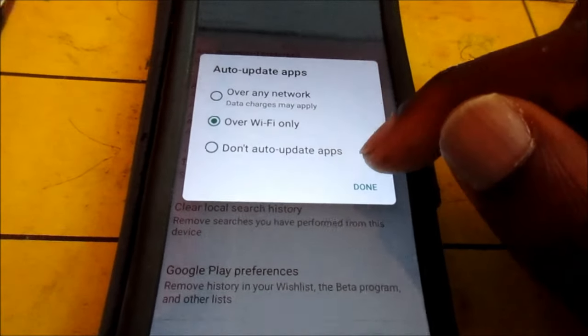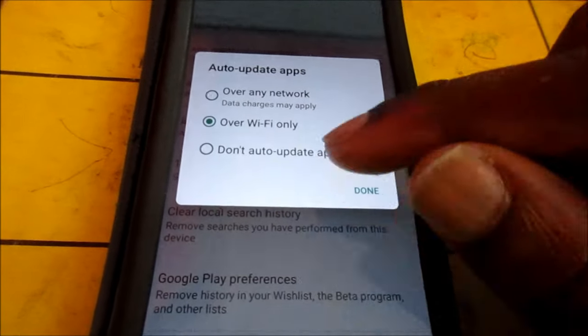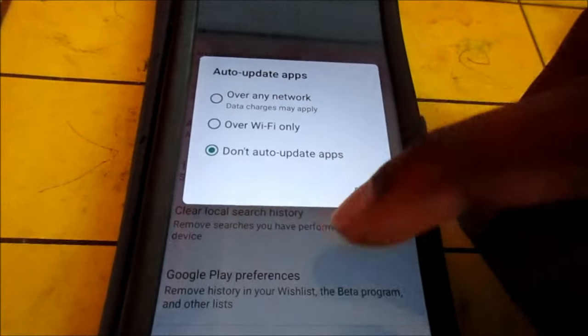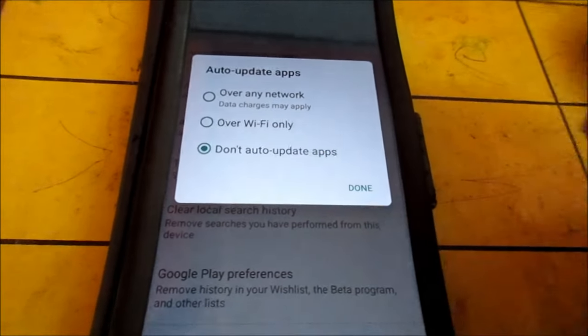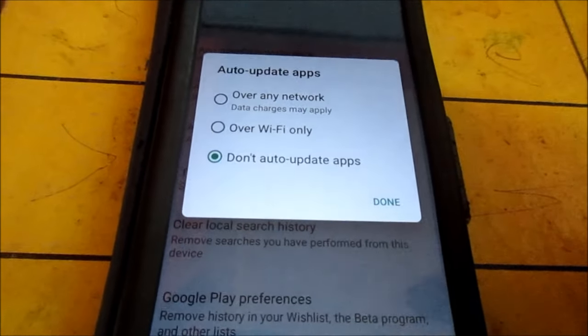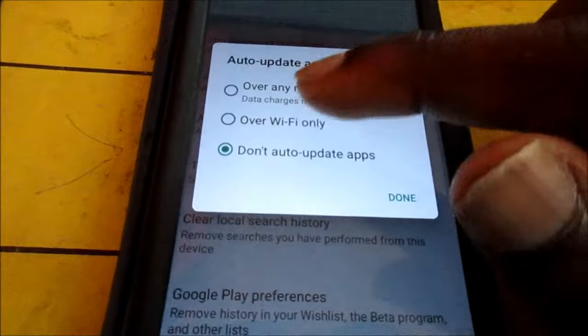If your apps are not updating, you want to go to auto update apps. Ensure that it is on Wi-Fi only and that it is not on do not update apps.